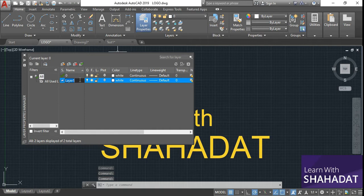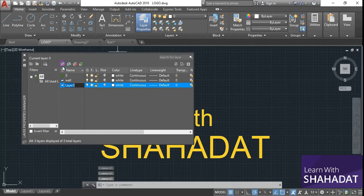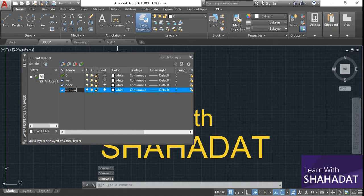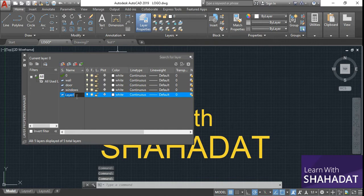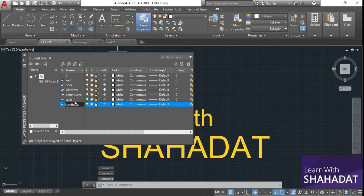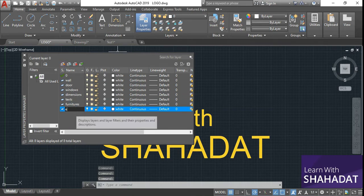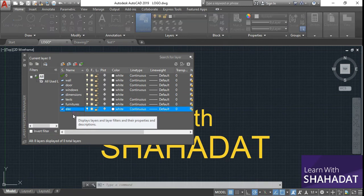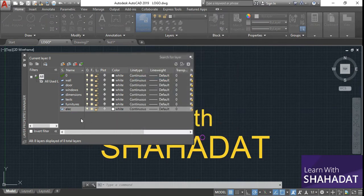Suppose you are drawing a floor plan — you need layers for different elements. You are going to draw your walls on a different layer, your doors on a different layer, and your windows on a different layer. You will also need layers for your dimensions and texts, your furniture, and also for your electrical design, electrical wiring, and so on. You can actually create as many layers as you want.